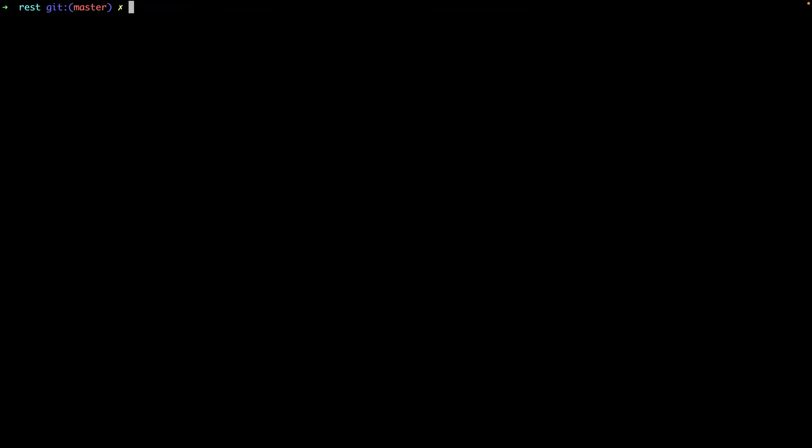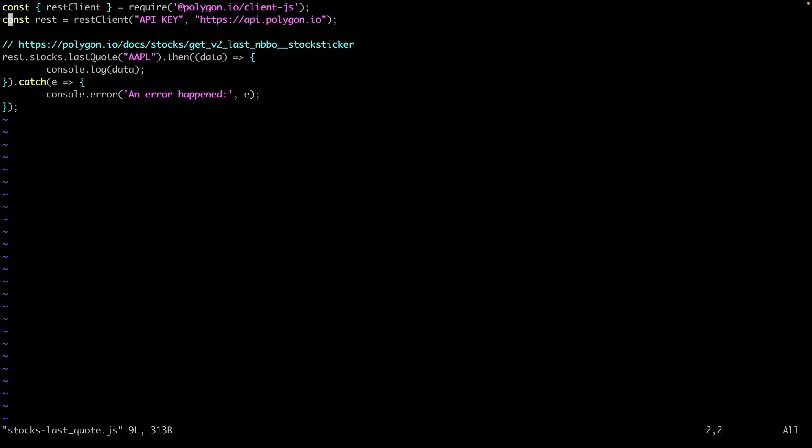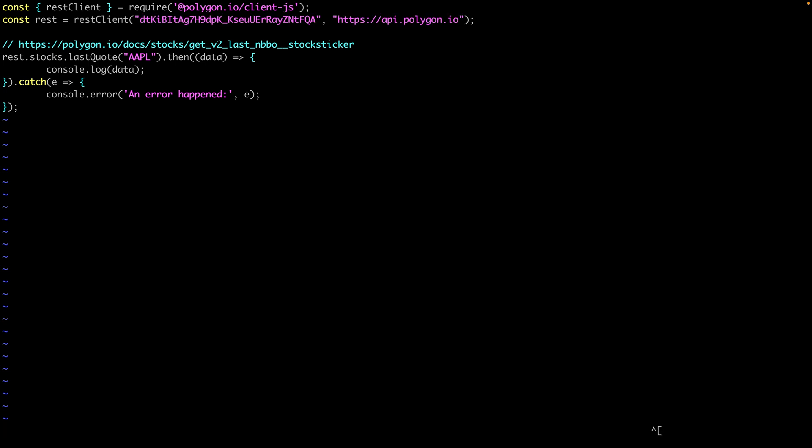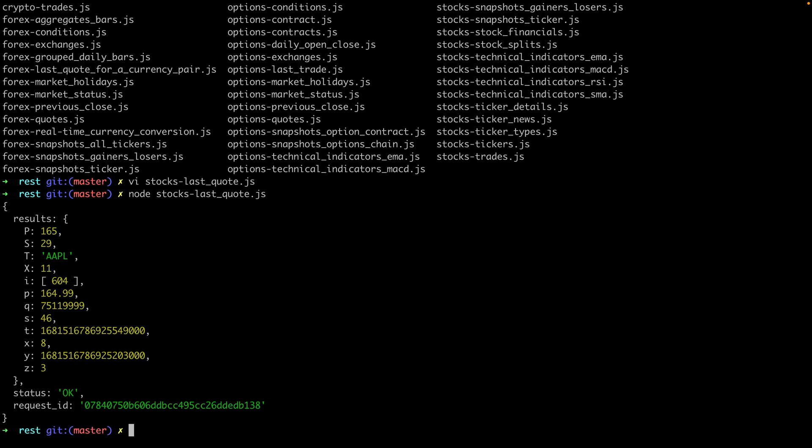How about the last quote? It's the same pattern. I'll open up the example. I'll paste in my key. You can see the function here where we request the last quote. Then let's jump back to the command line and we'll run it. It's pretty easy right?